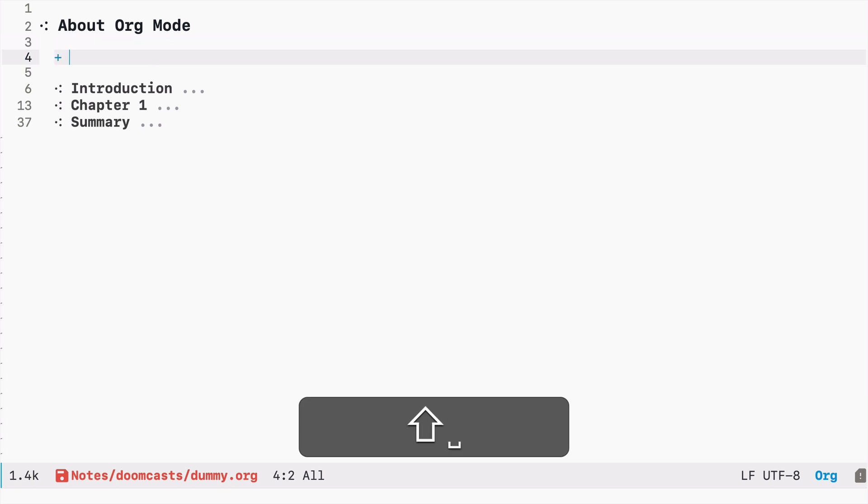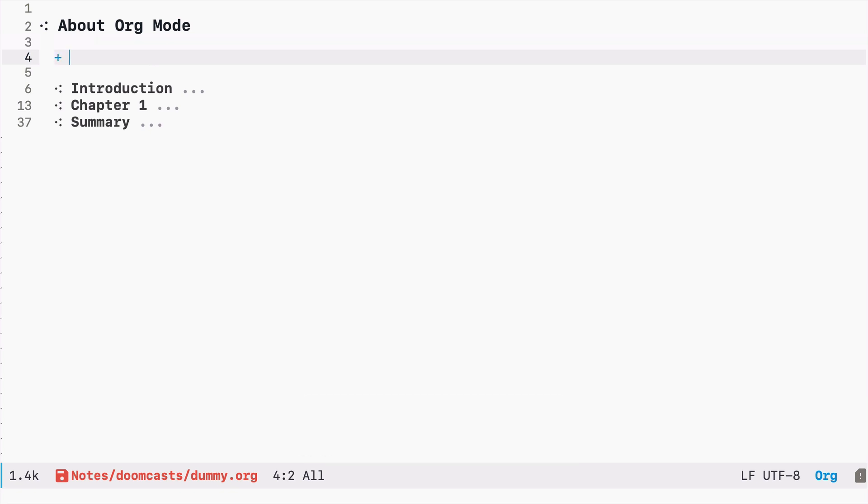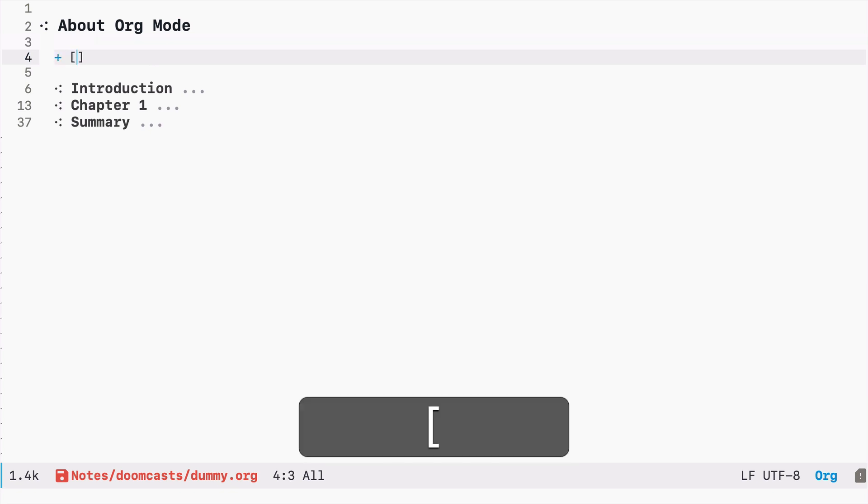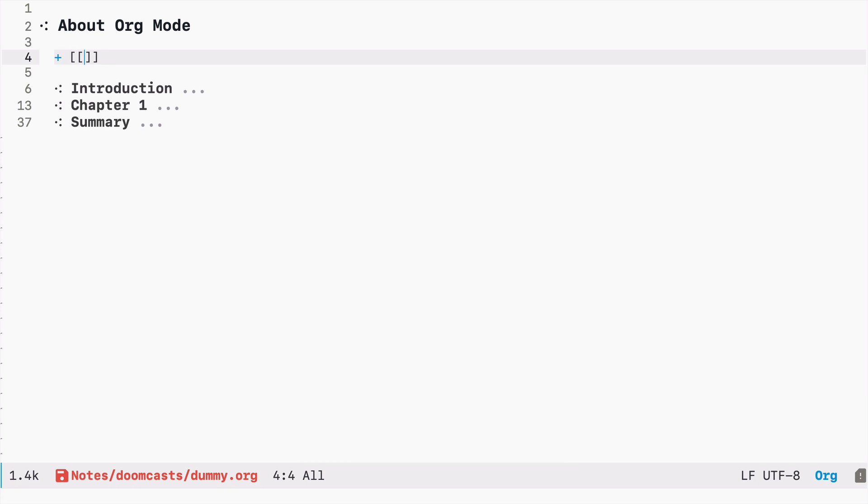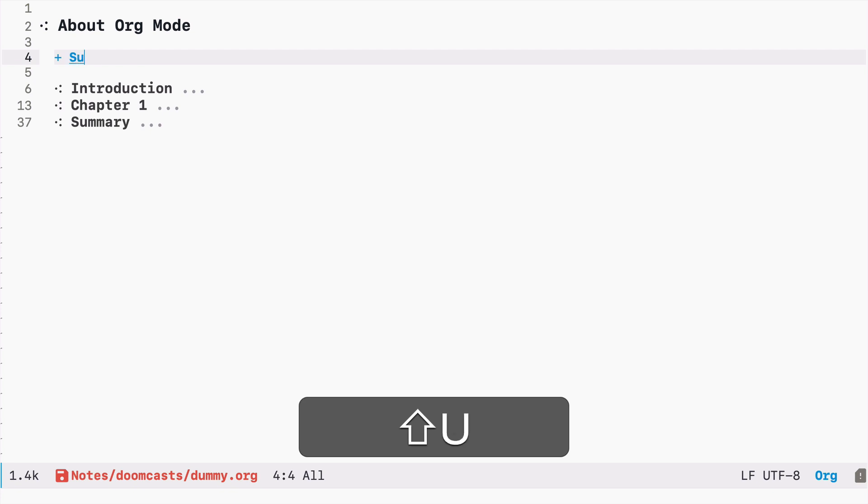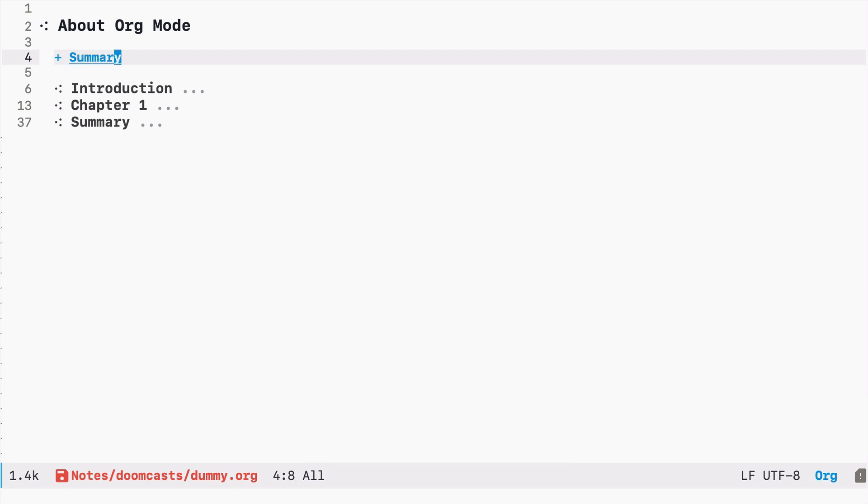In order to do that, I need to type square brackets two times and then I need to type the name of the headline to which I want to go. So in this case I will start with summary, and that's all.